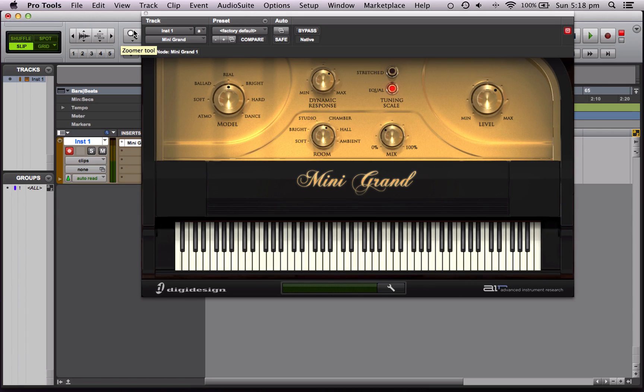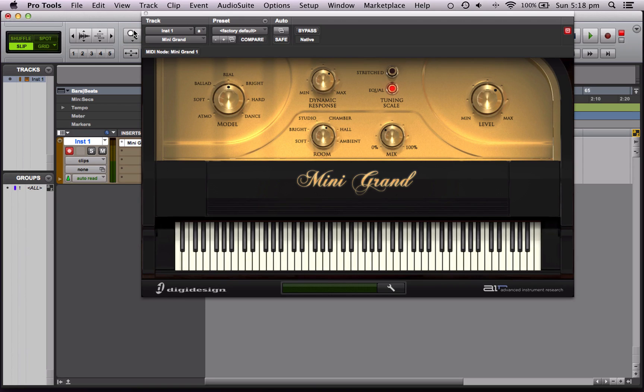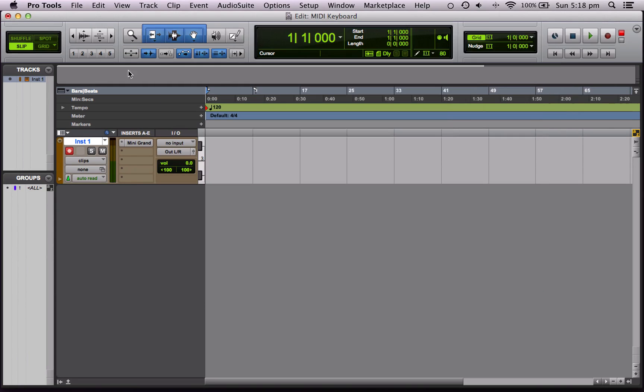This is because Pro Tools doesn't yet know what MIDI keyboard to listen to. It's not set up to listen to this one. So we'll close that down and change it so Pro Tools does.